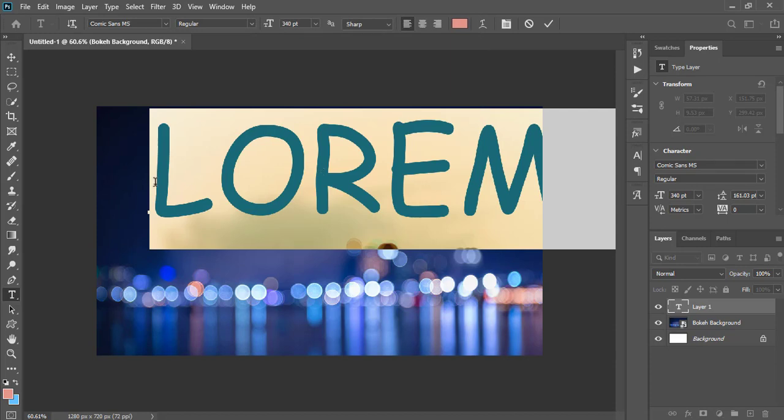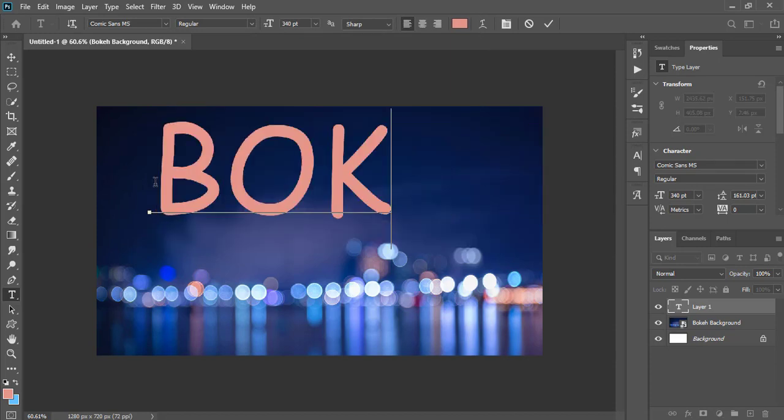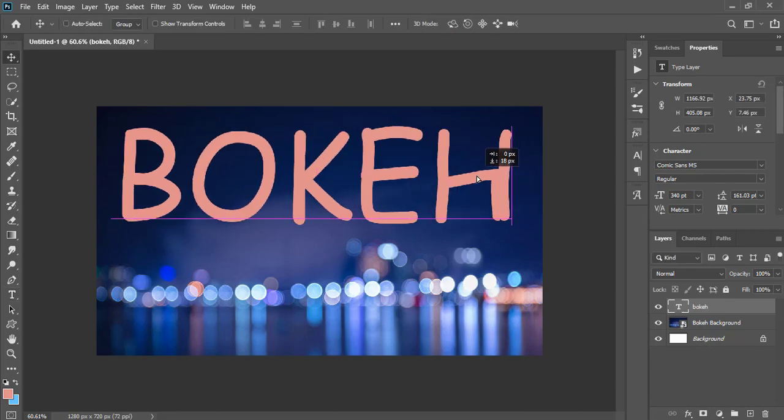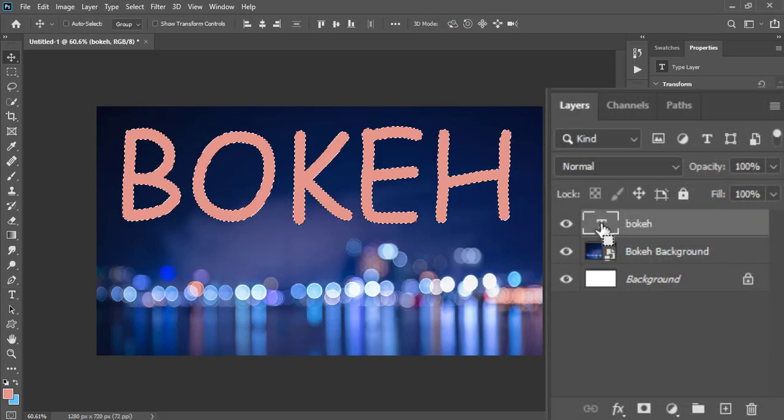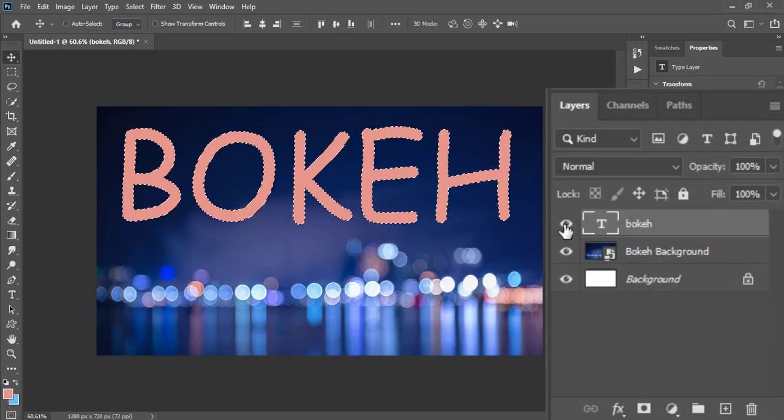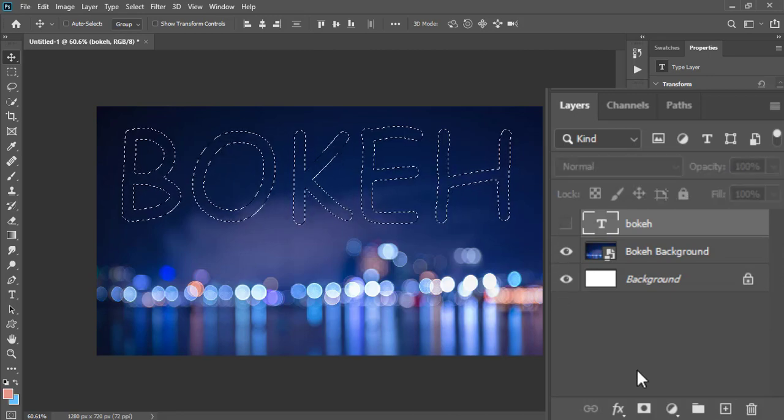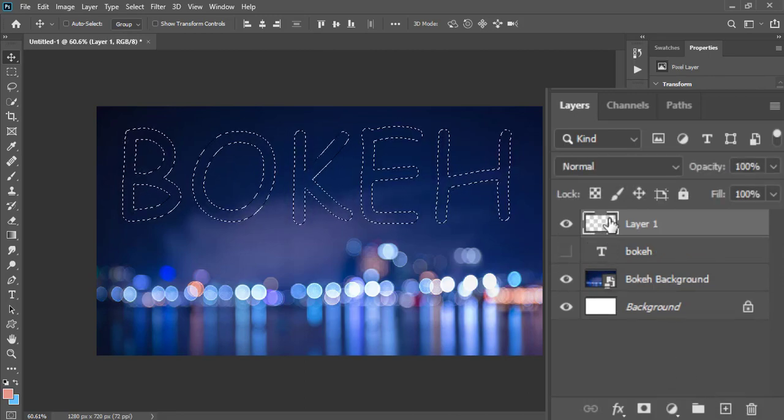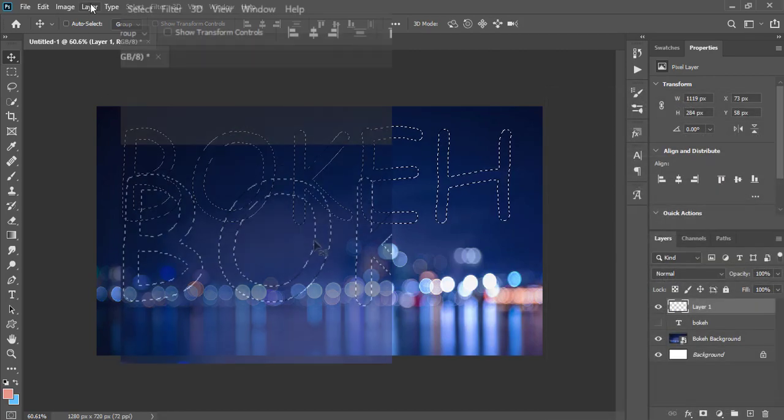Write any text. Then click on the text layer icon while holding the control key to make the selection of the text. Now hide the text layer and make a new empty layer from bottom. Then go to selection menu.